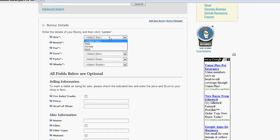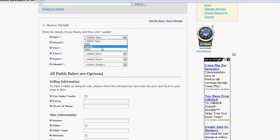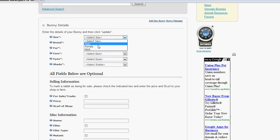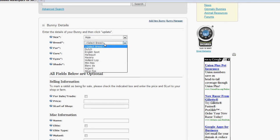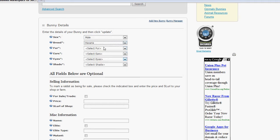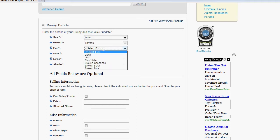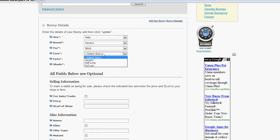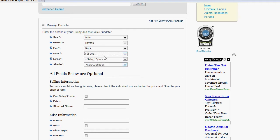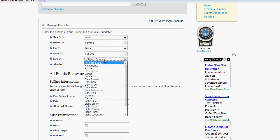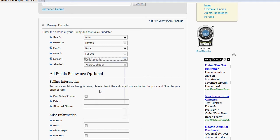We're going to specify the sex of the bunny, whether it's male, female or it's a nest. Let's go ahead and I'll just specify that as a male. We're going to select the breed of the bunny, the fur, the ear style, the eye color, and the shade of the bunny.